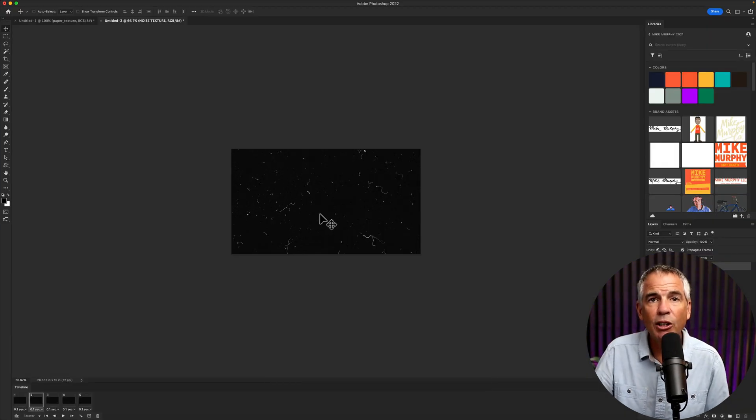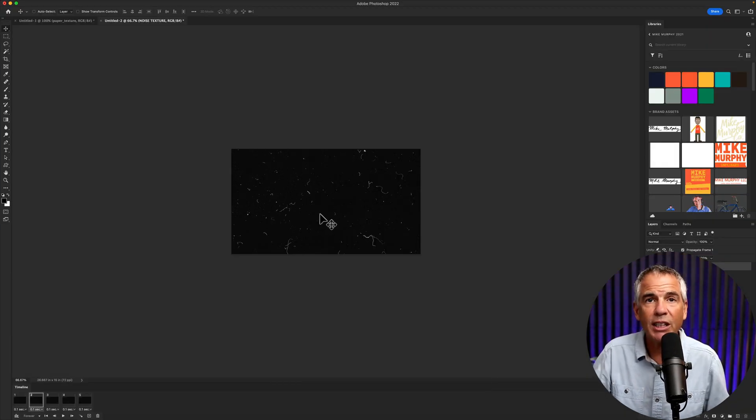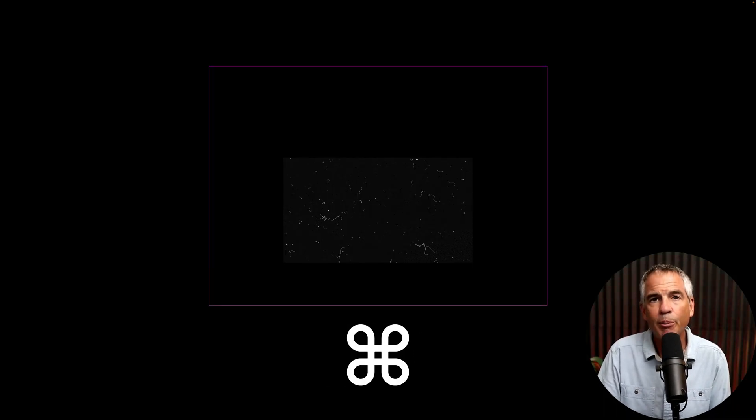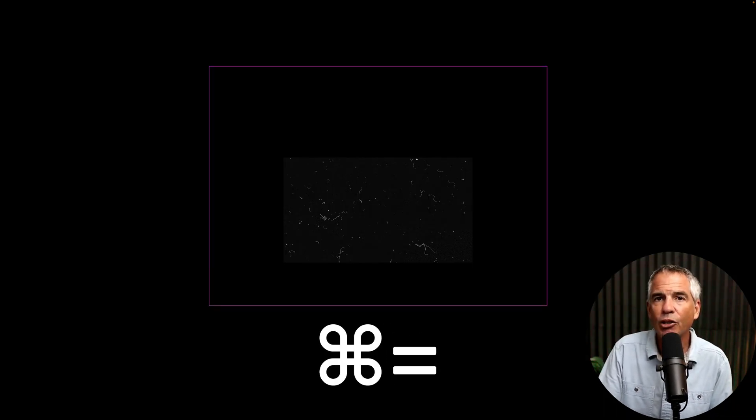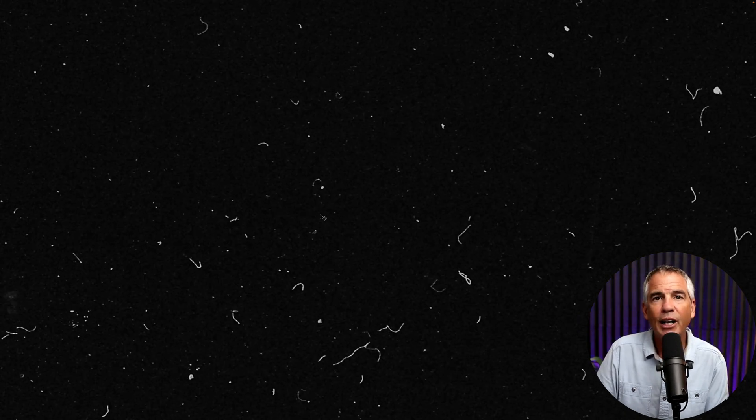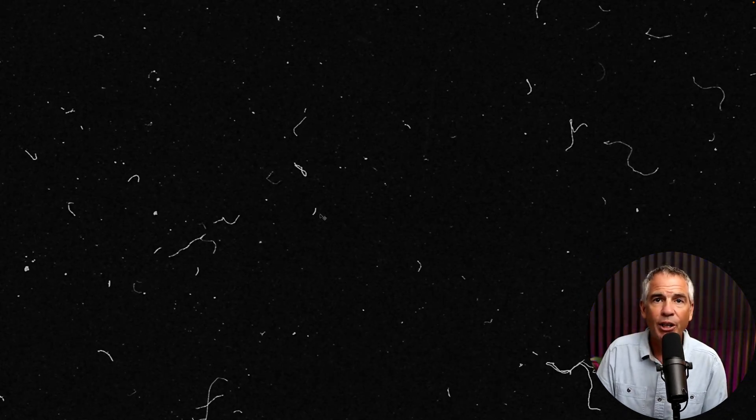If you want to go into full screen to see how it's going to look, tap on the F key a couple of times. Then you can zoom in by hitting Command or Control Plus, hit the space bar, and now you can preview your animation in full screen.